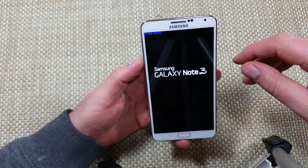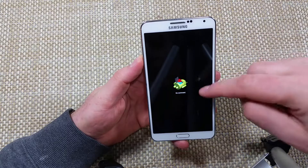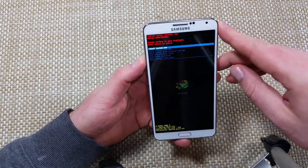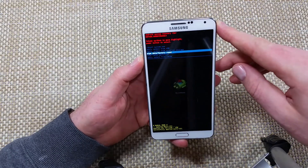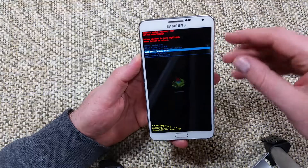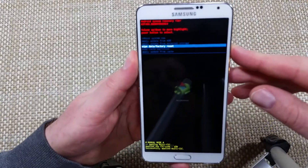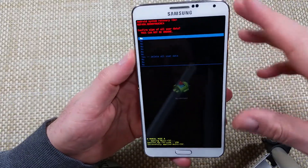Once it pulls up the menu, I like to hold the phone this way. You're gonna use the volume down button to highlight 'Wipe Data / Factory Reset' and you're gonna select it with the power key.